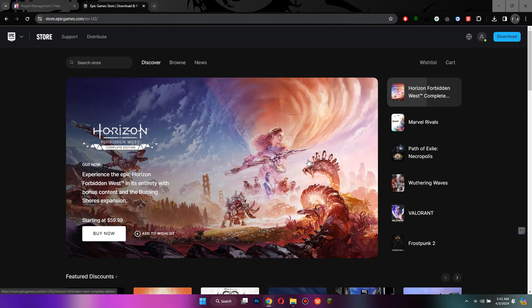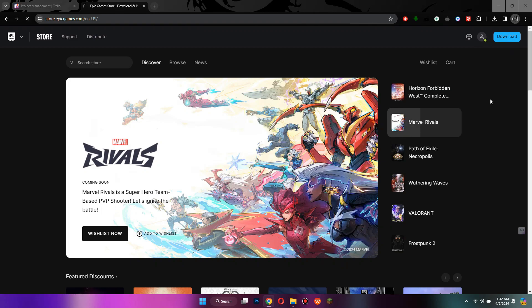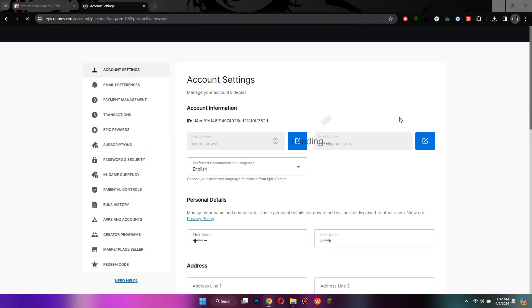Here, hover your cursor over your profile icon at top right corner and select accounts from the drop-down menu. After that, your account settings will open up.